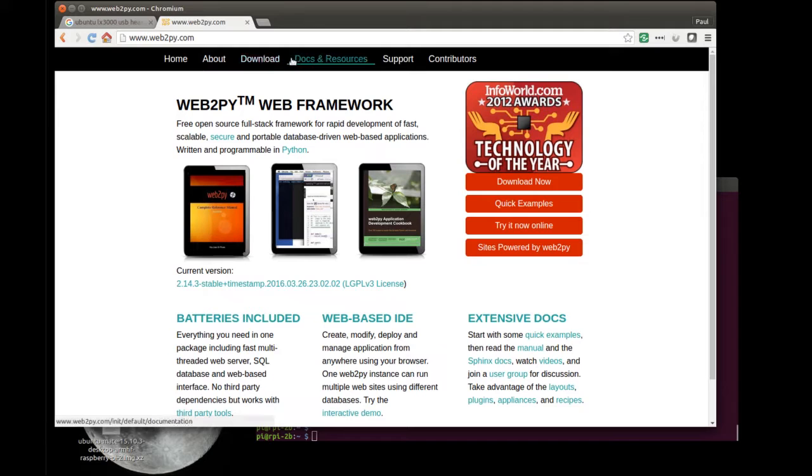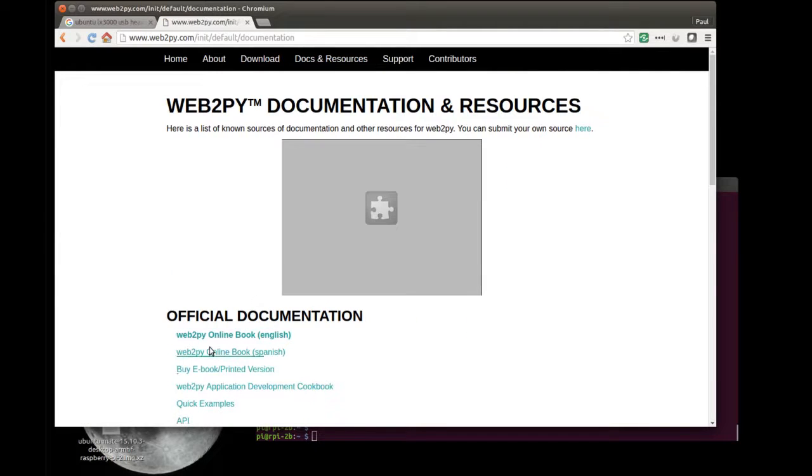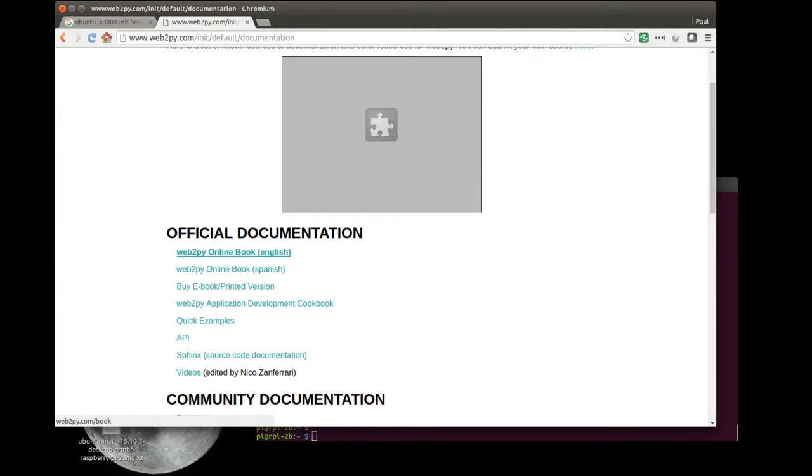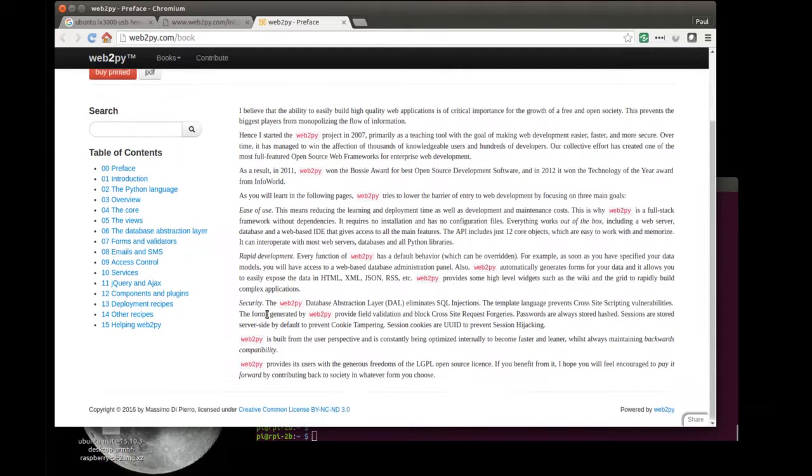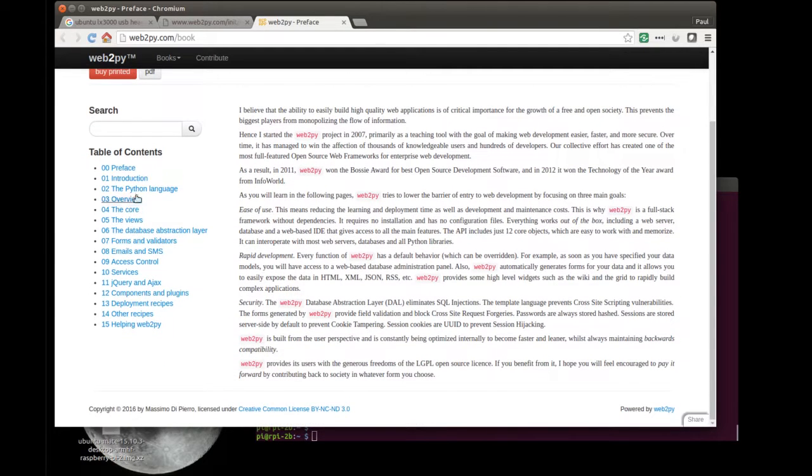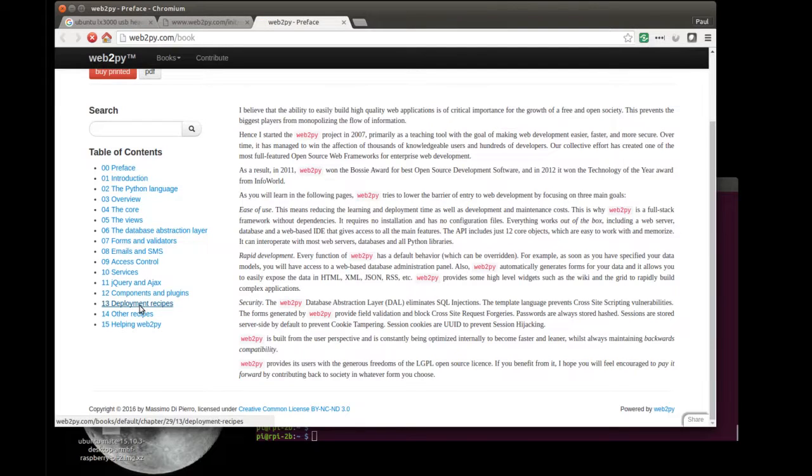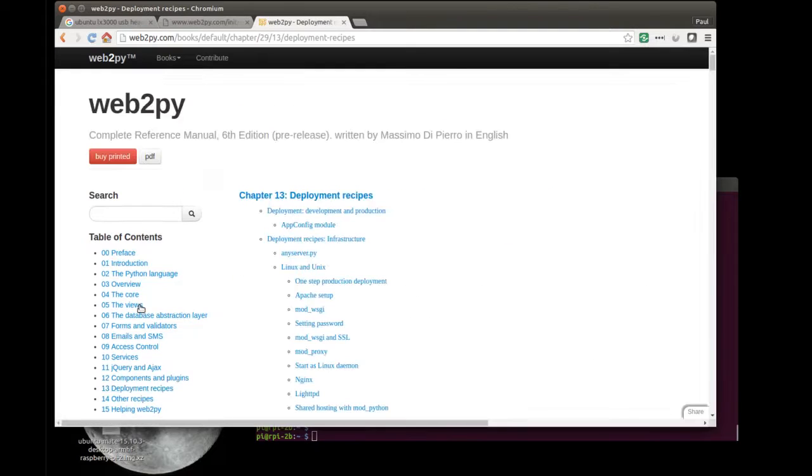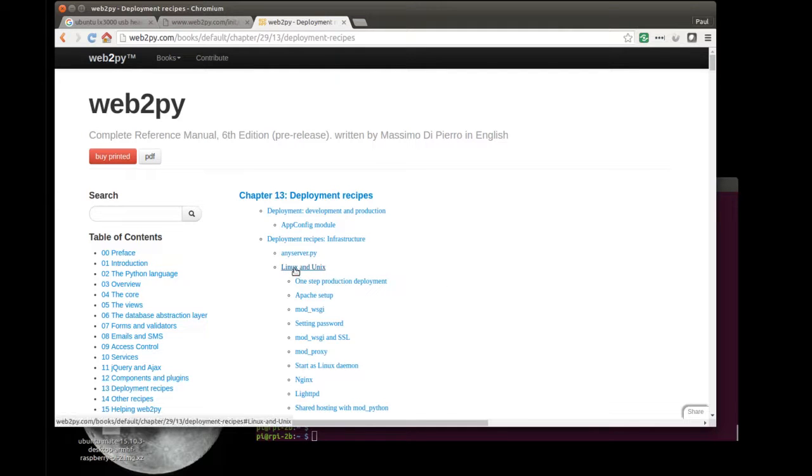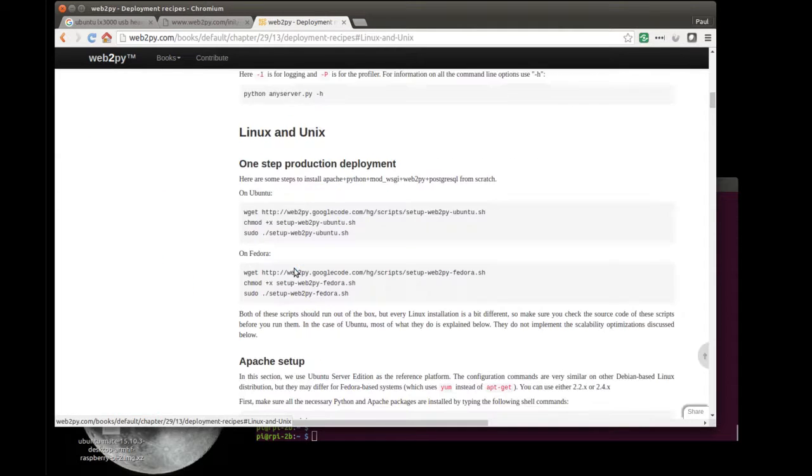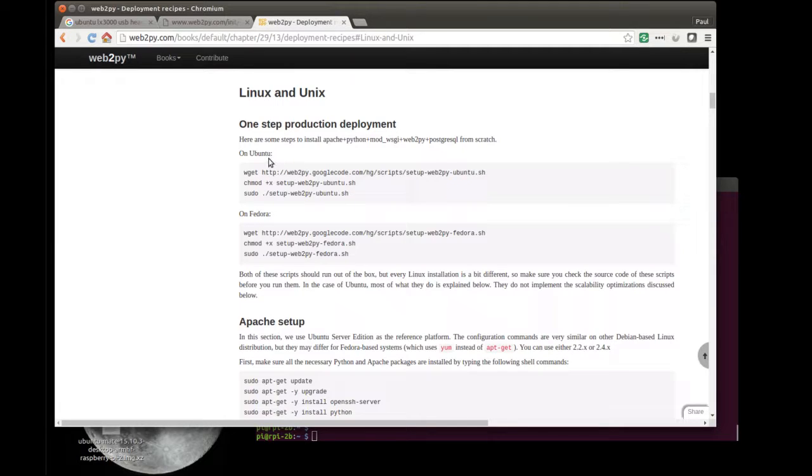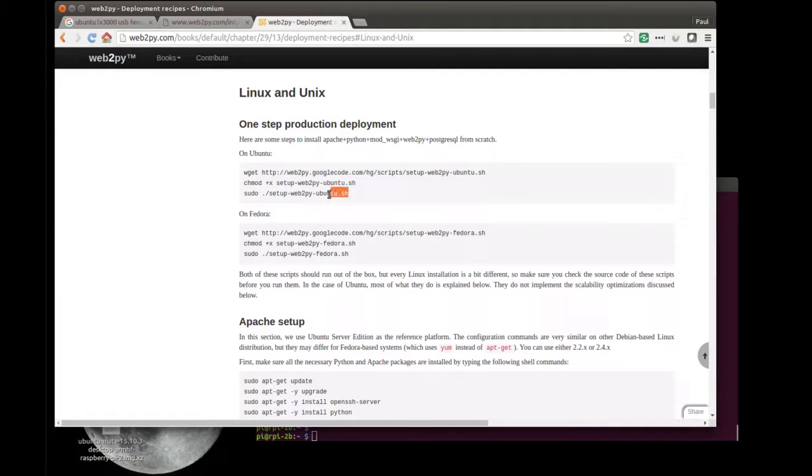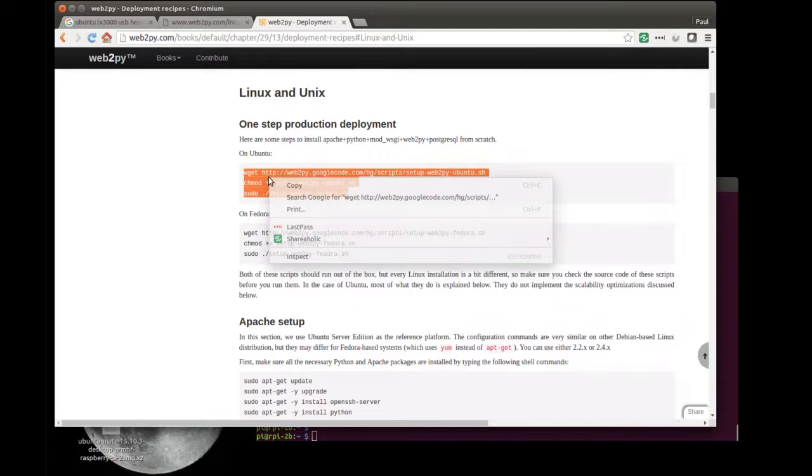There's documentation which you can get in a hard copy, but there's also an online version of the same material. This is the actual book itself. These are all the chapters and so on. In the deployment recipes, which is what we really want to look at, chapter 13, you can see Linux and Unix as a heading here. There's this one step production and deployment example, which I'm just going to use directly. So given that Ubuntu is a Debian distribution, I can take the code from here and just copy it.